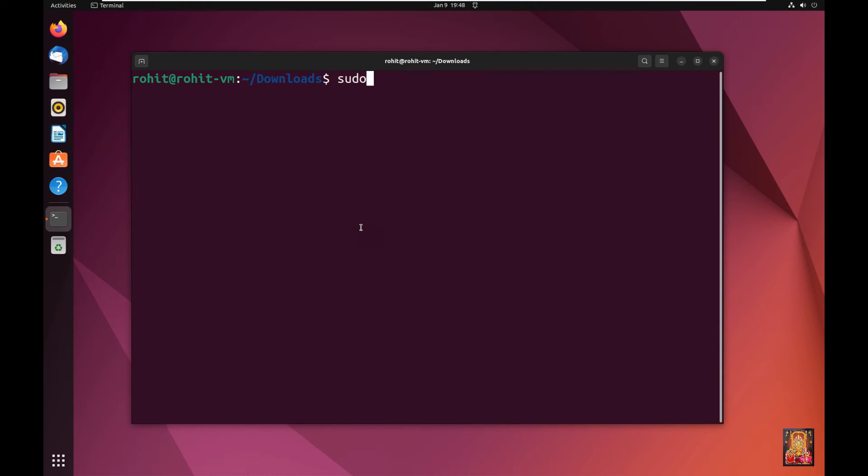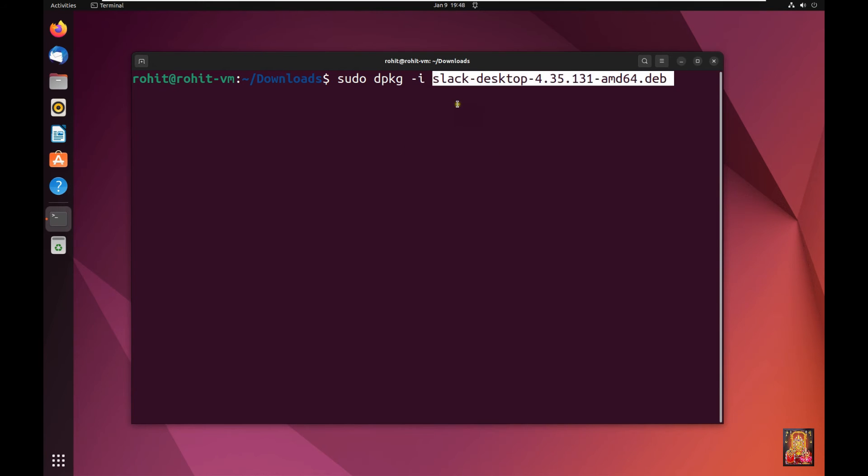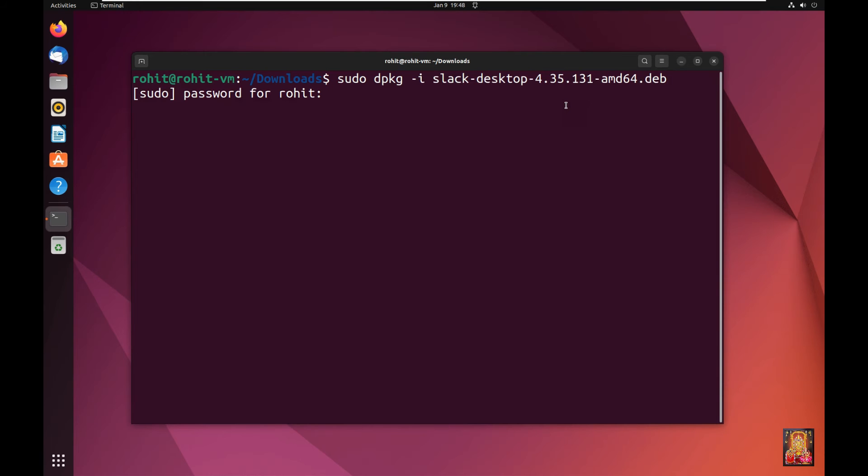Type sudo dpkg -i. Paste here slack package name. Press Enter. Type here Rohit user password.